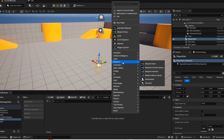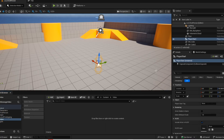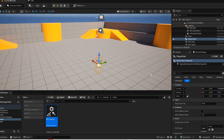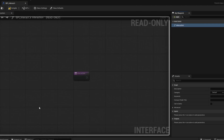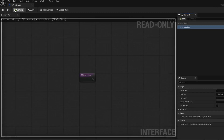First we're going to create the interaction interface, which will be used to interact with the screwdriver and the vent. Open it up, give the function a name, compile and save.